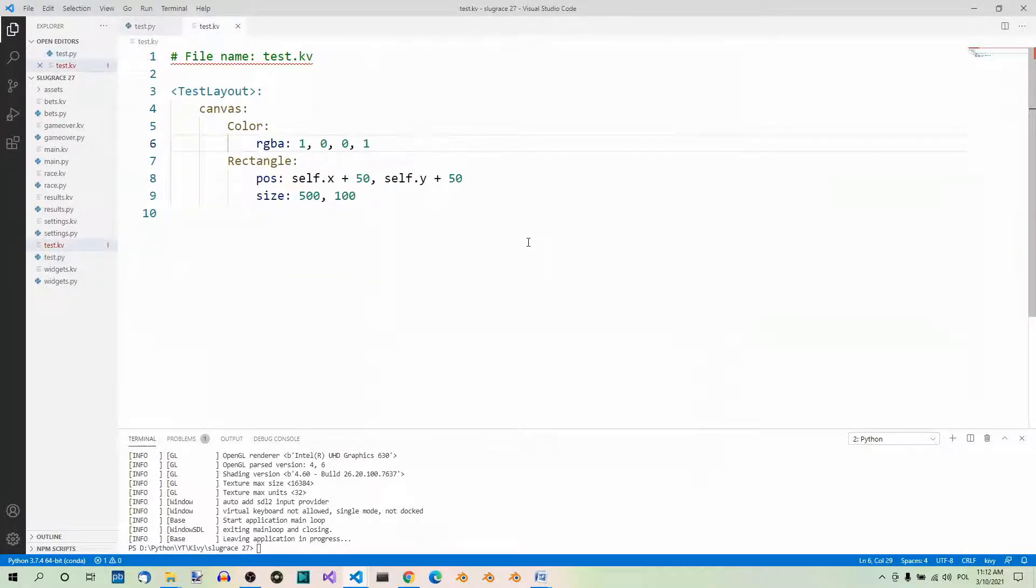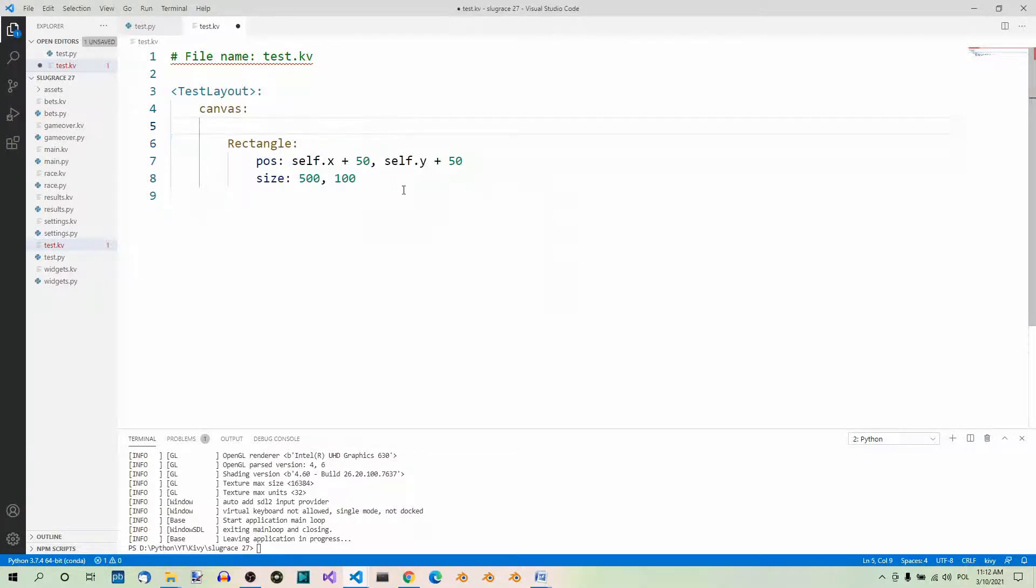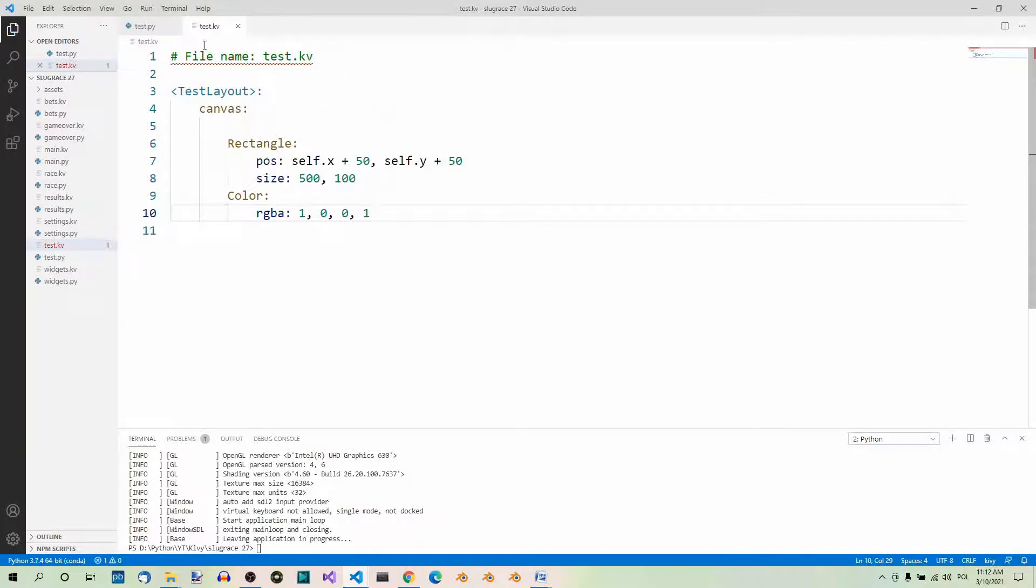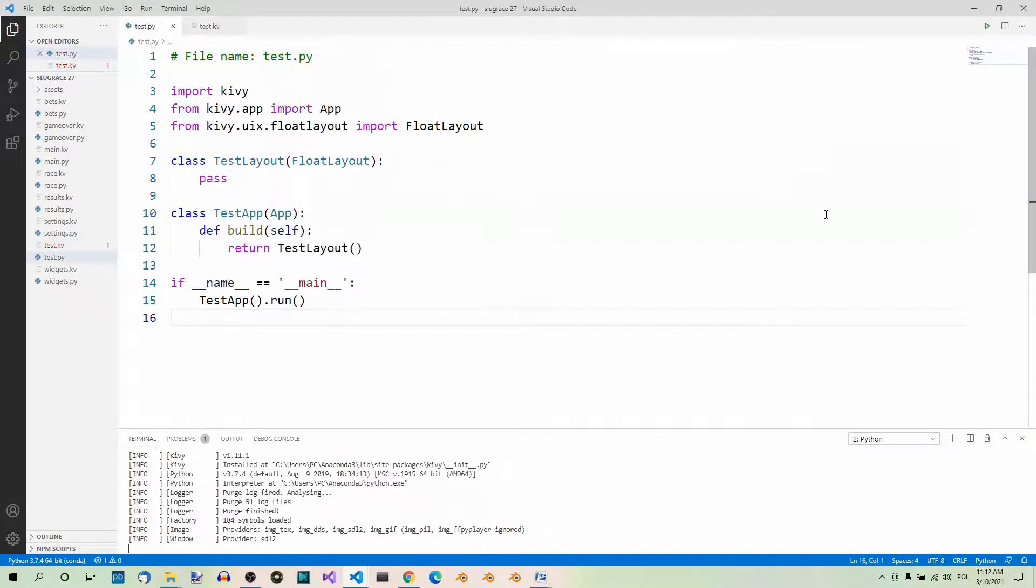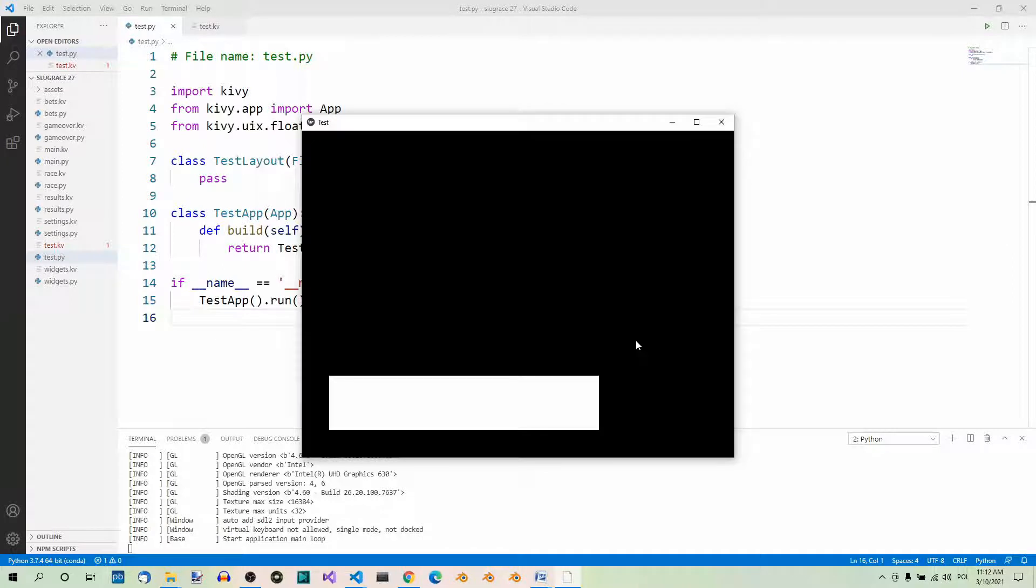But watch what happens if I put the color context instruction after the rectangle instruction. Let me just cut it out from here and paste it down here. So, first rectangle, then color. Save, run. Now, the rectangle is white. Why is that? Well, that's because context instructions change the whole coordinate space context. If we change the color at a given point, the change will be only visible from that moment on and will continue to be visible until another change occurs.